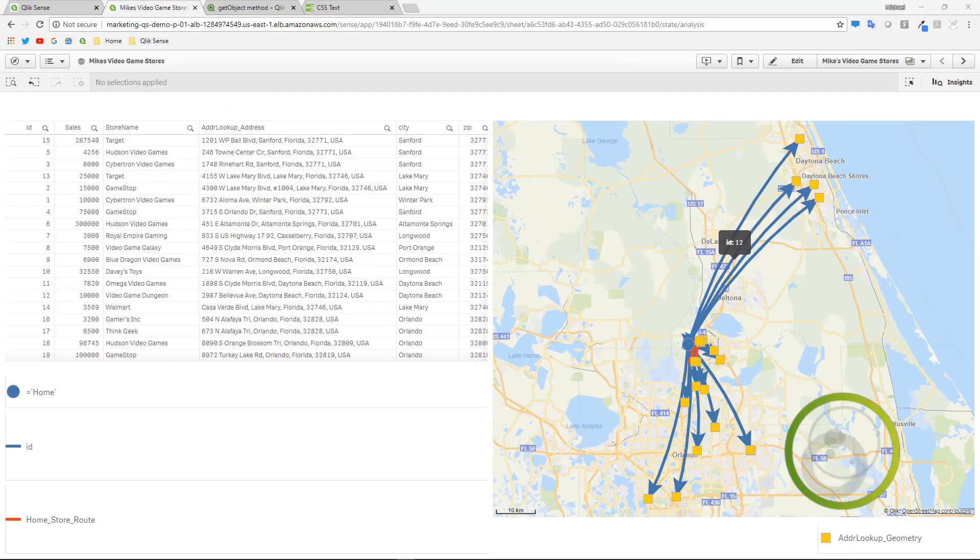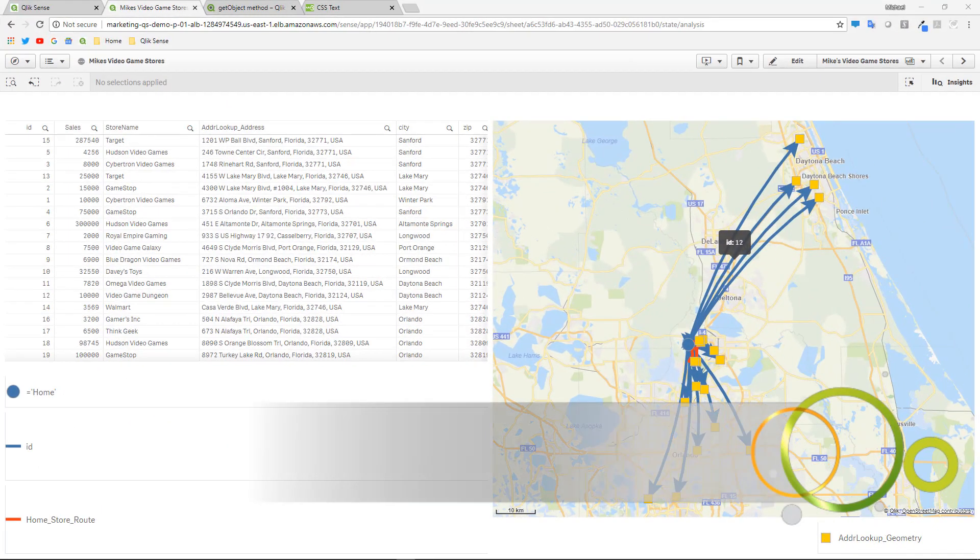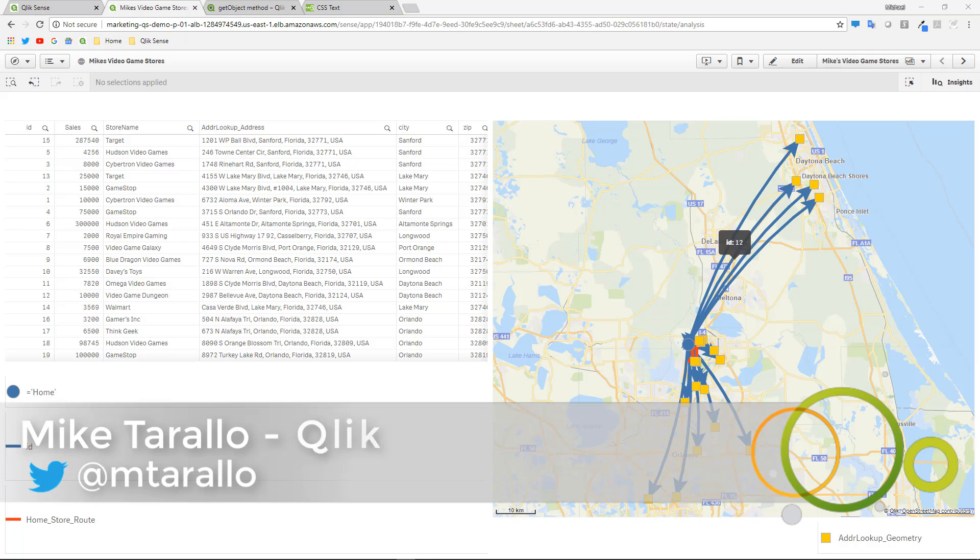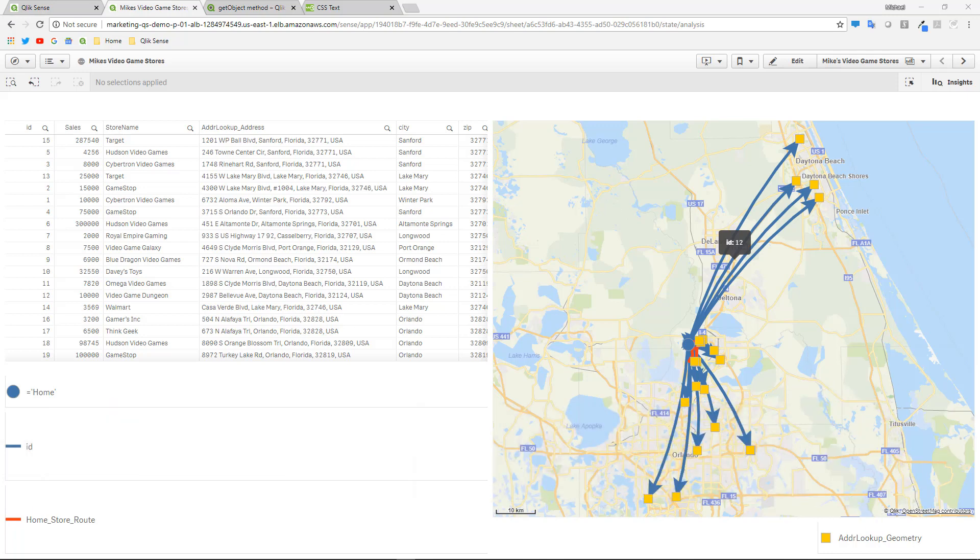Hey guys, thanks for joining me once again for getting familiar with Qlik Geoanalytics. This is video 3 in the series.